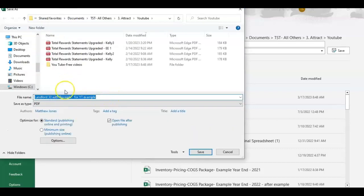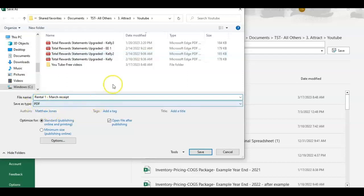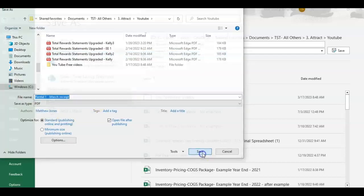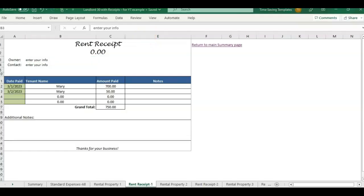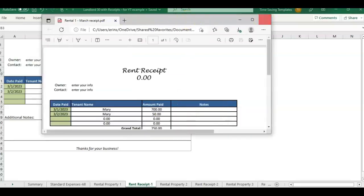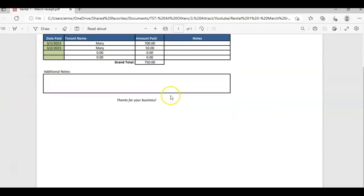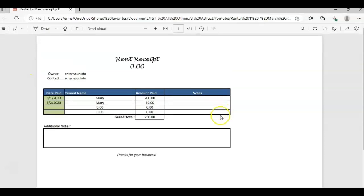And then you also want to change the file name. So rental one, March receipt, or you could put your customer's name and then click save. So that's going to open up a PDF here and it just saved that one page as PDF. So now that is ready to send.